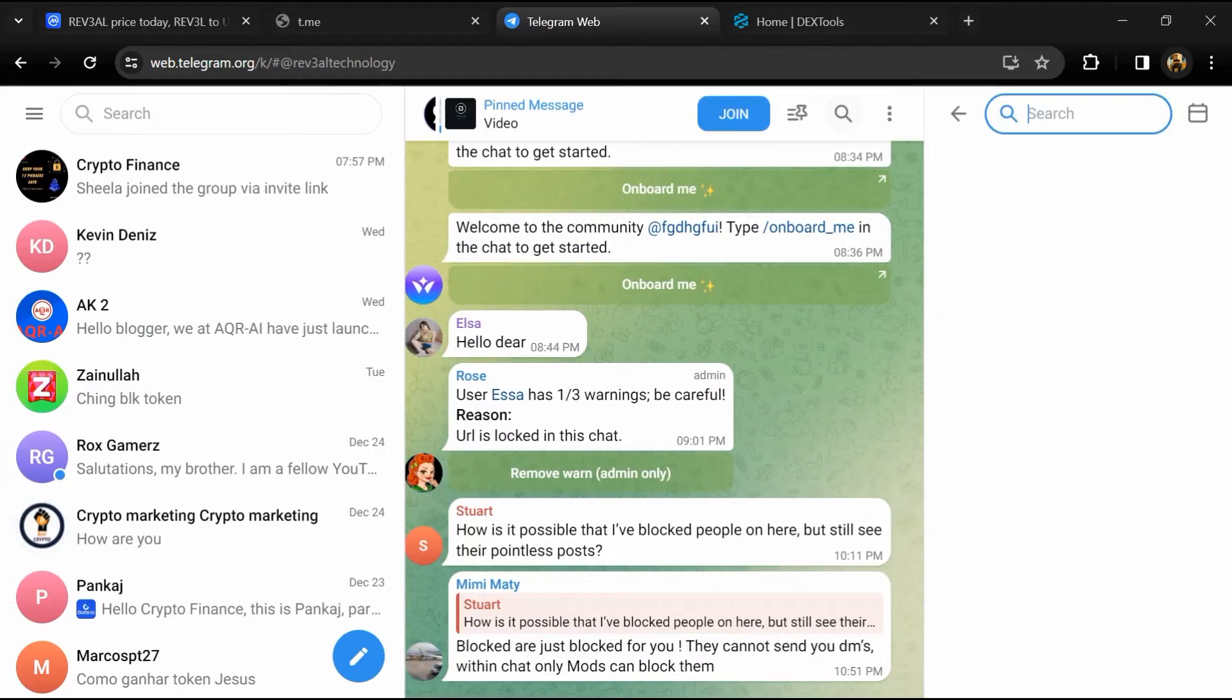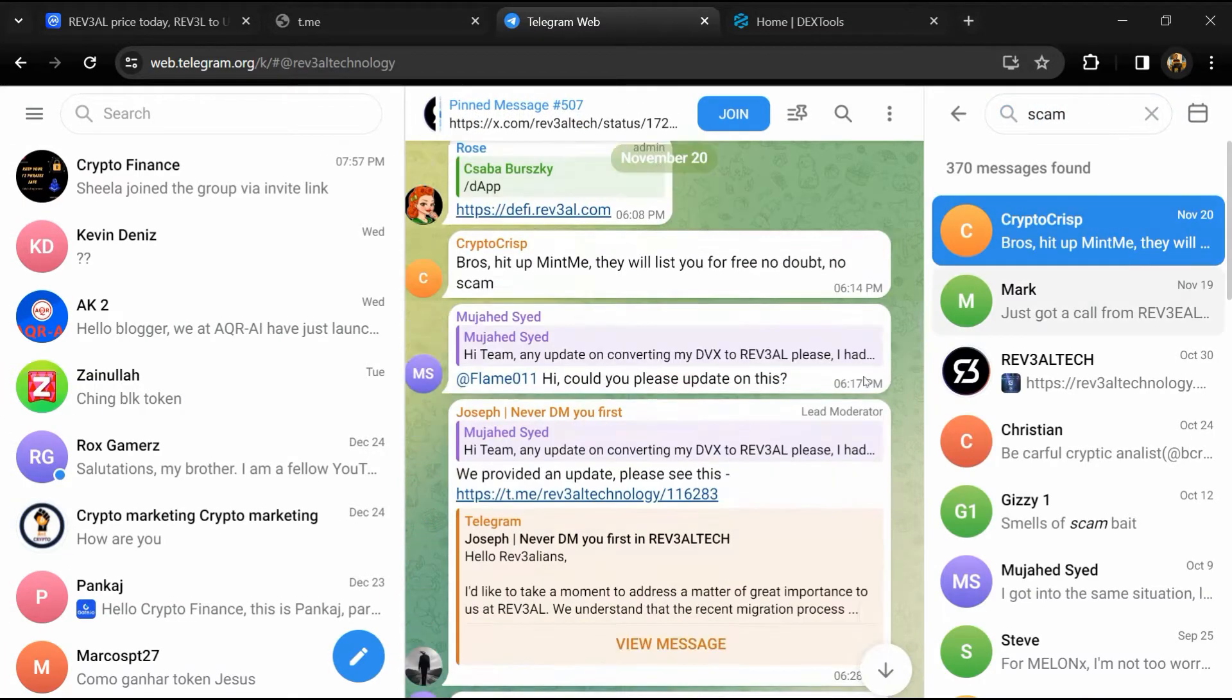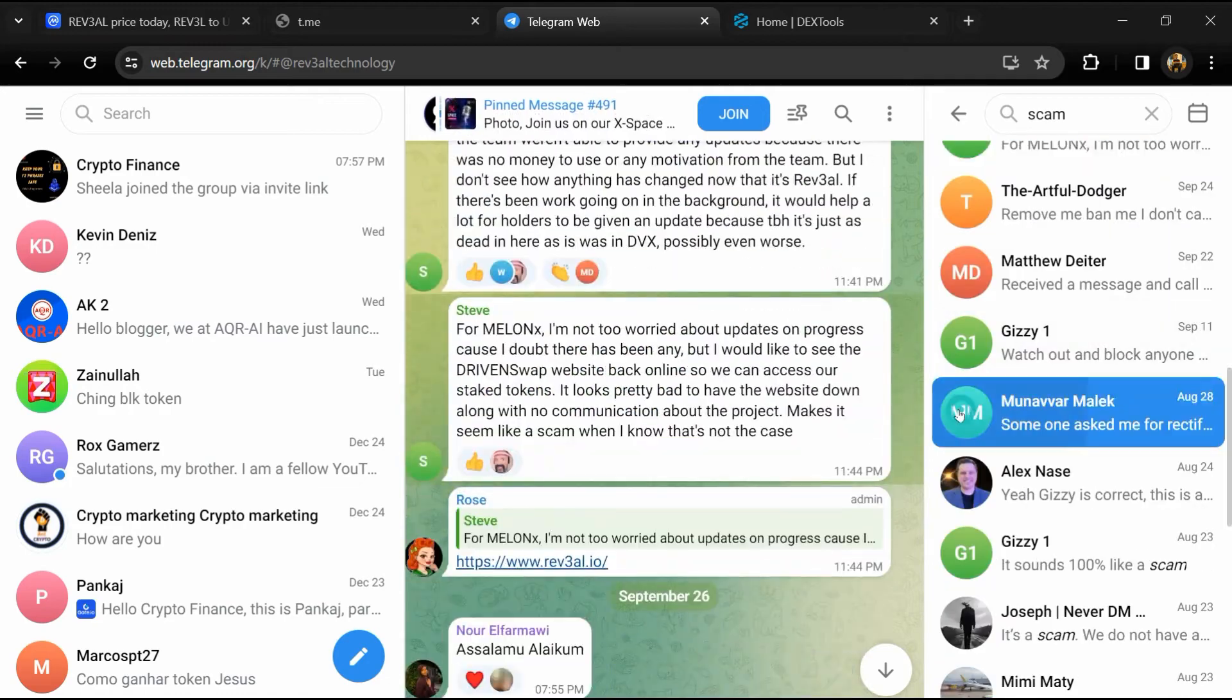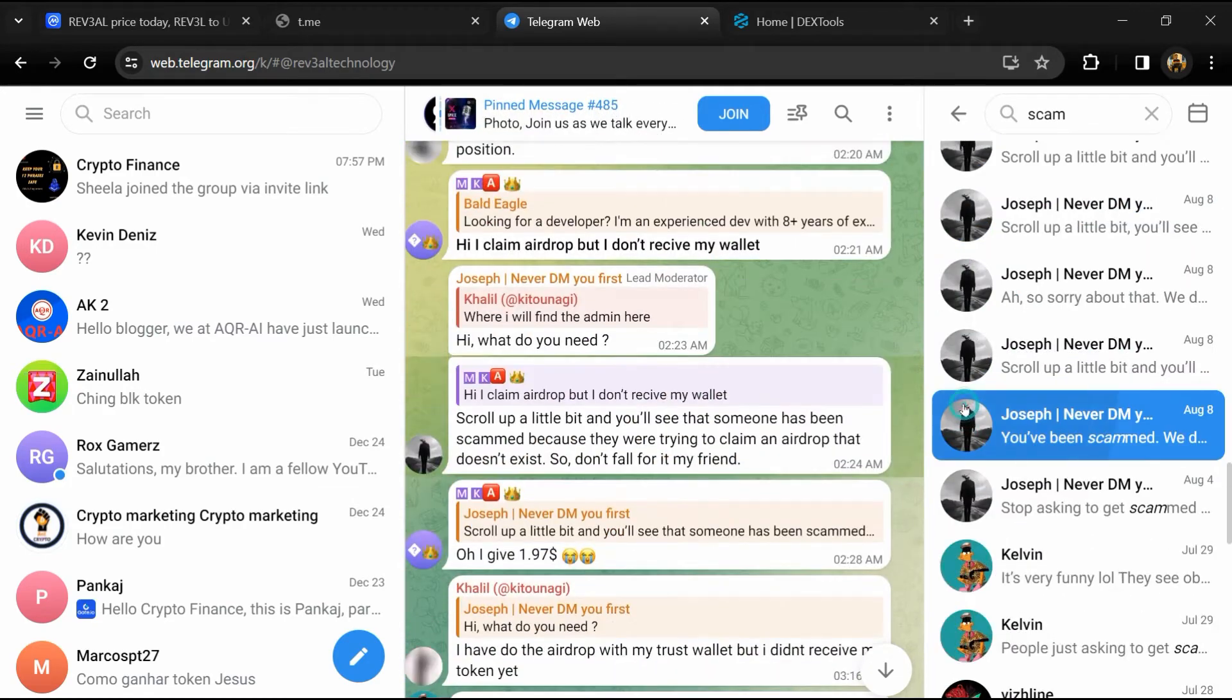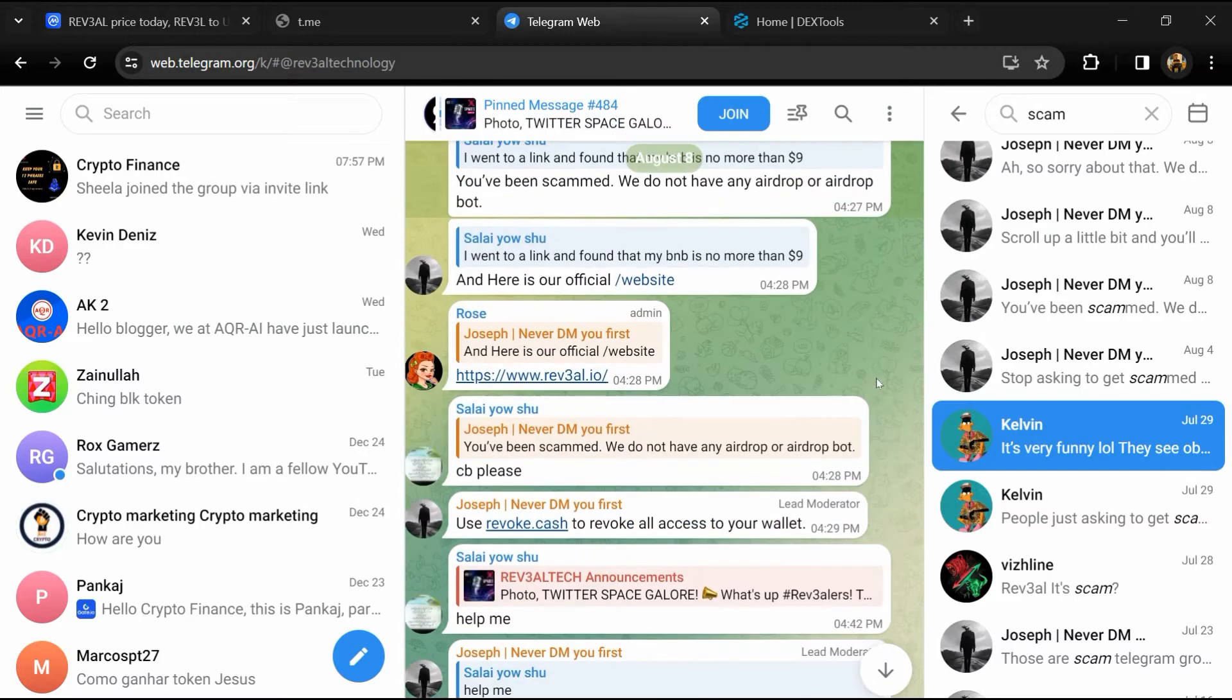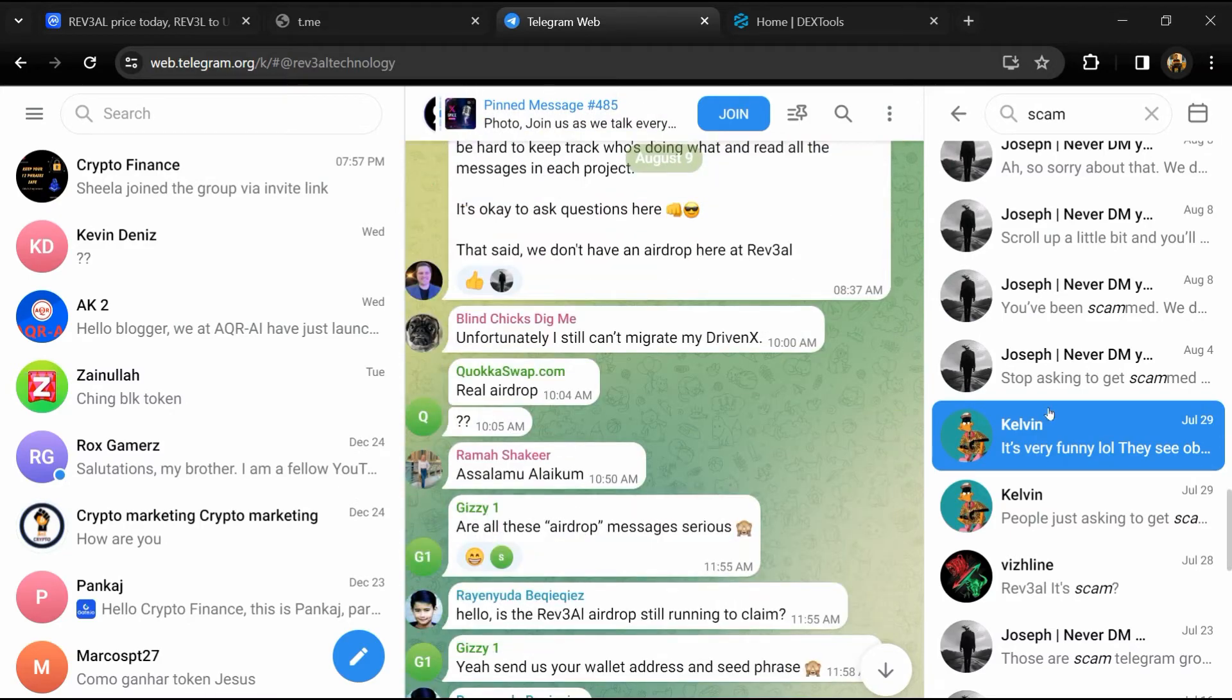Here you will search 'scam'. So here different comments are showing related to scam. You will check every comment in detail.